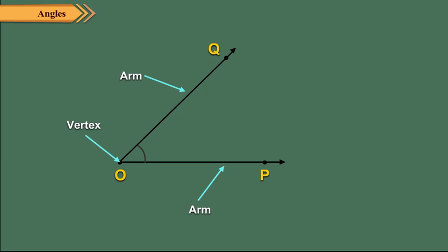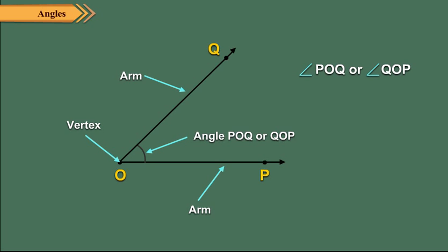We denote angle by this sign. Here the angle formed by the rays is POQ or QOP. We write it as angle POQ or angle QOP.